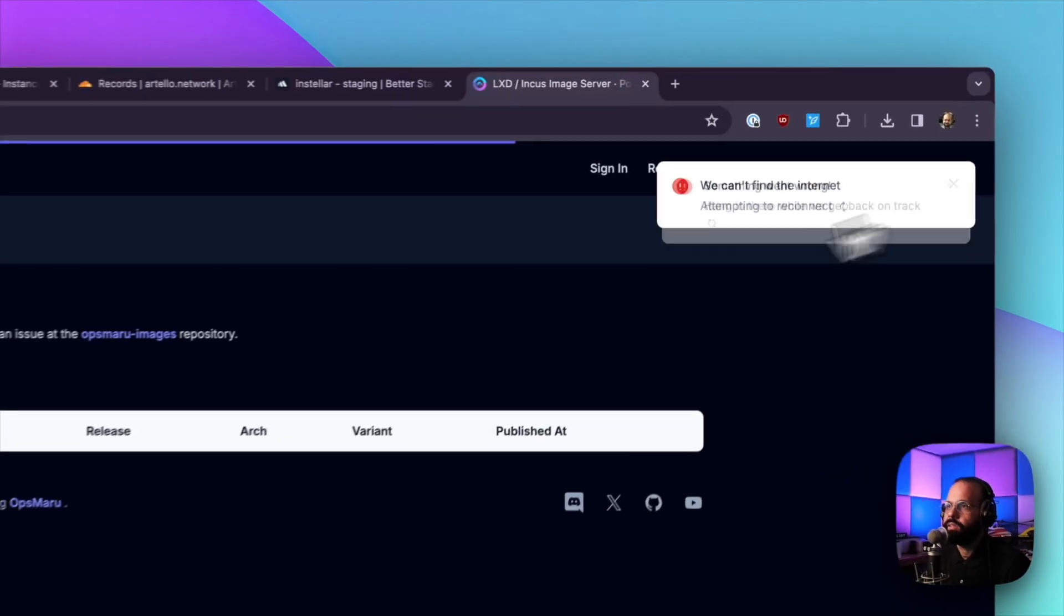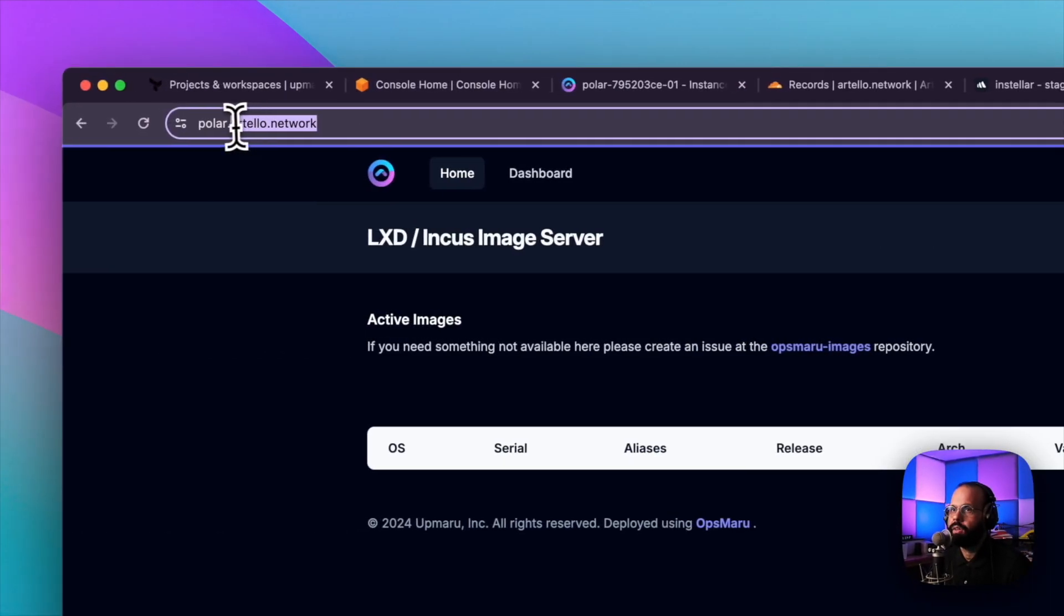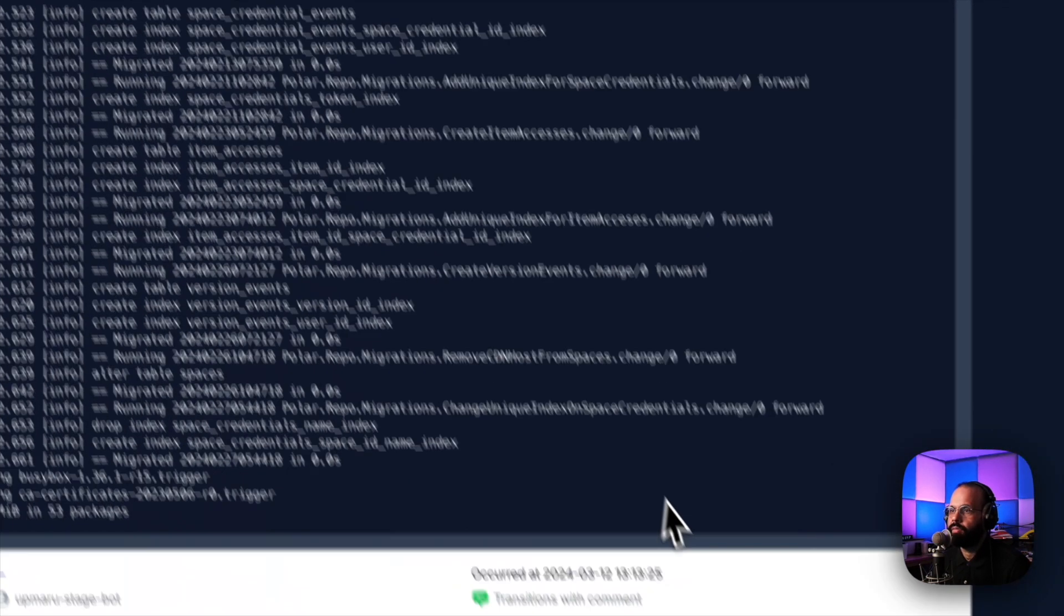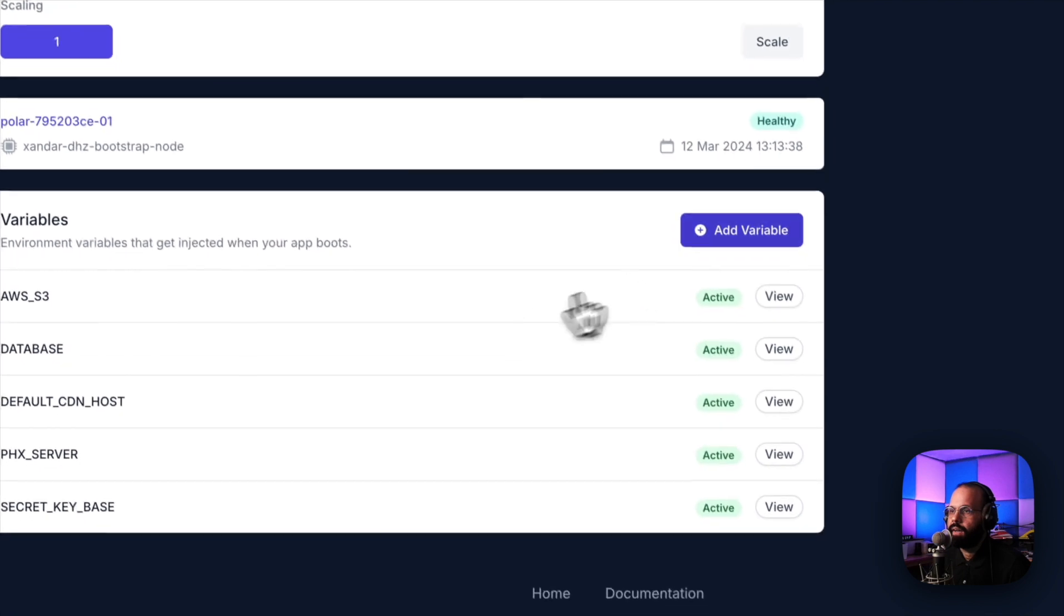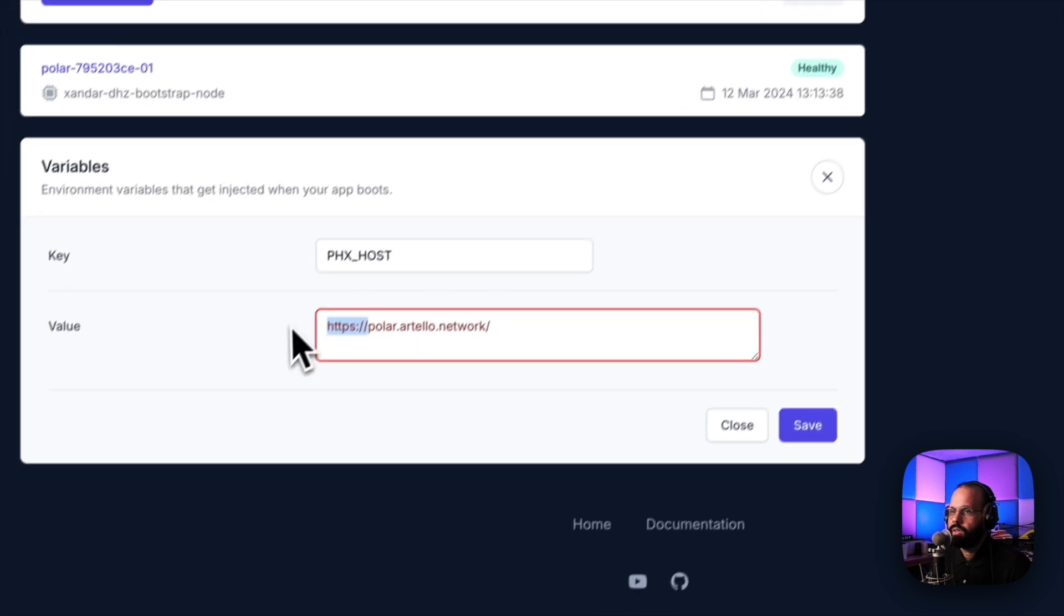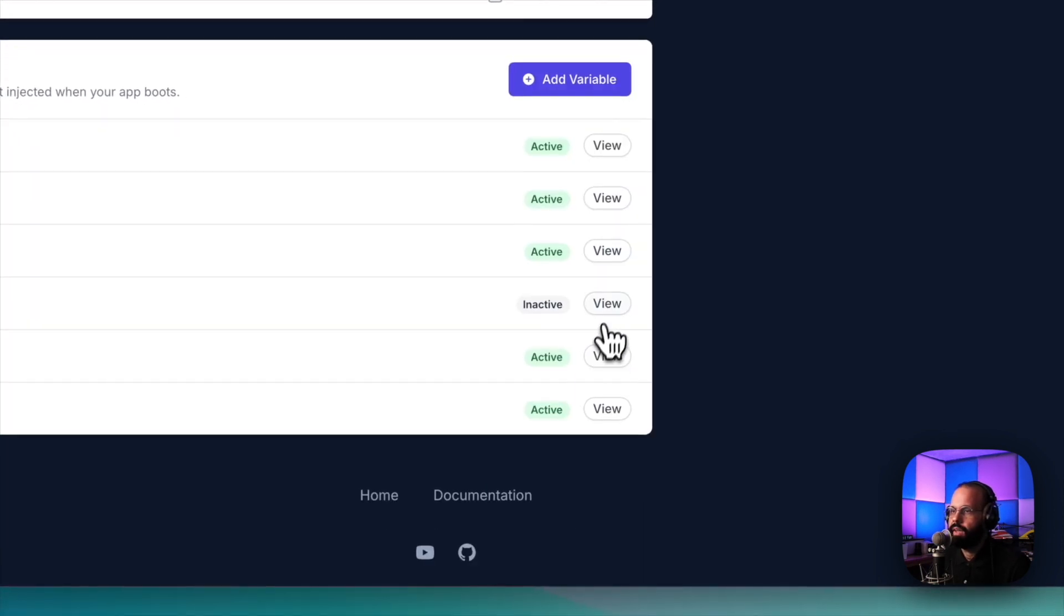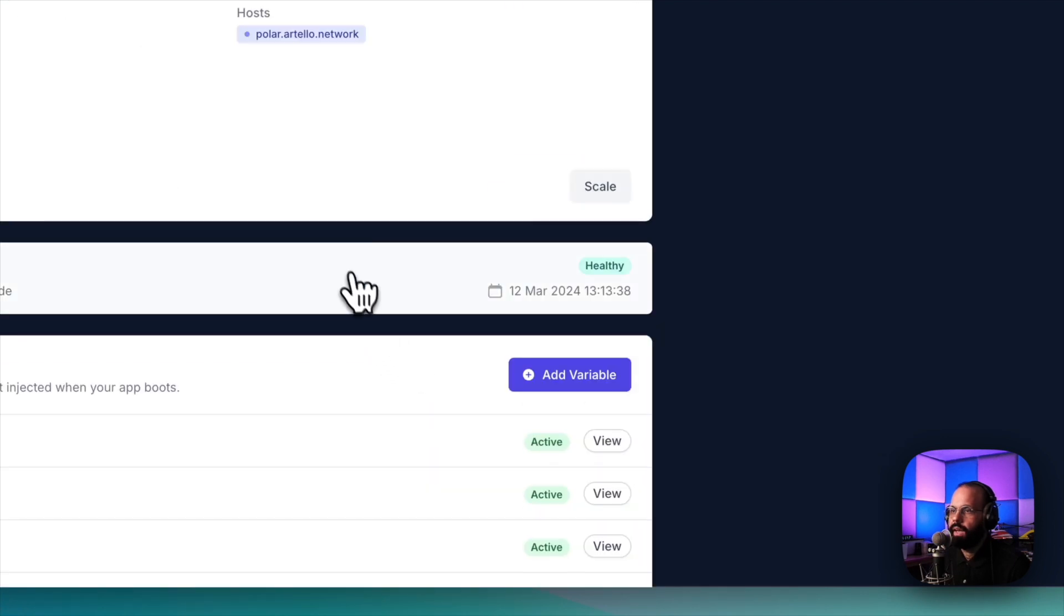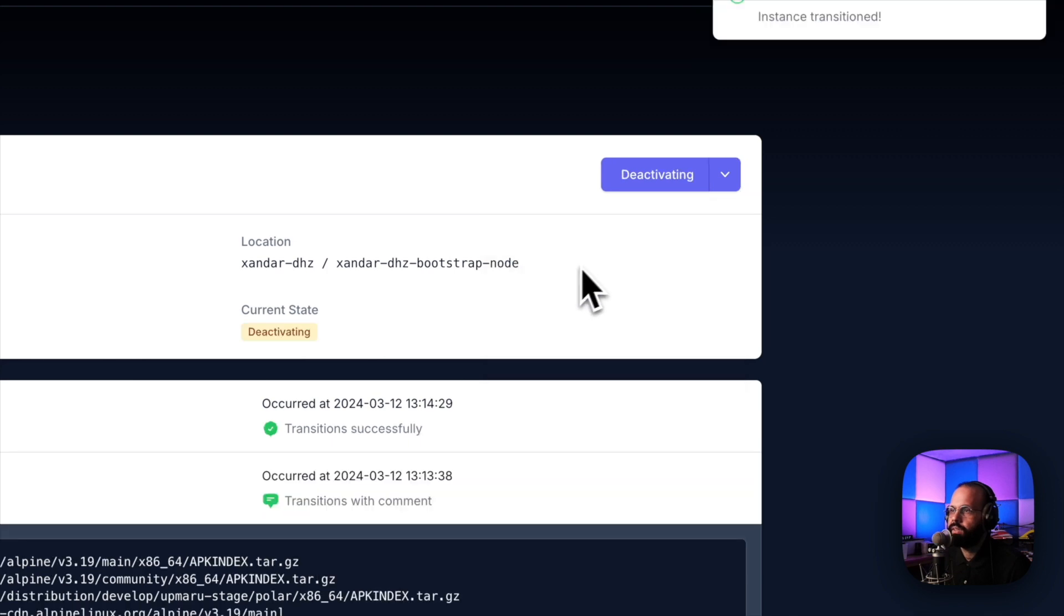This error is happening because we didn't add the domain to the host. I'm going to go back and add one more variable. There it is. PHX host. We just need the domain name. Hit save. And then I'm going to activate it. And let's deactivate this container and then reactivate it.